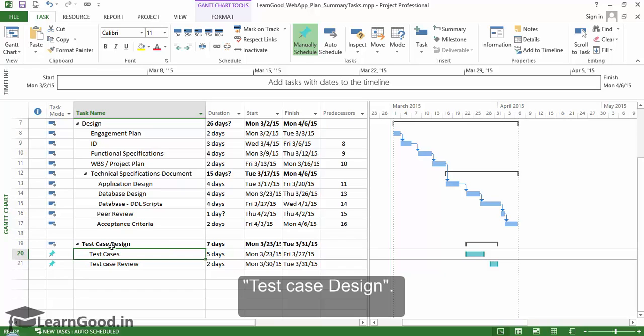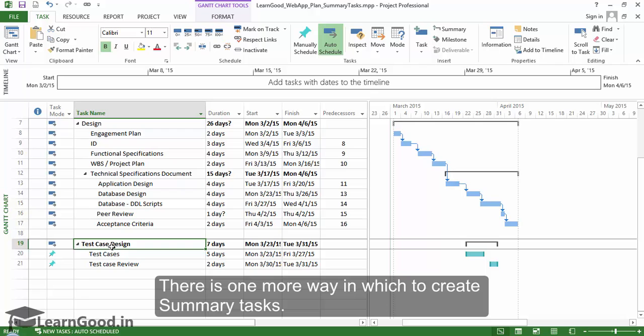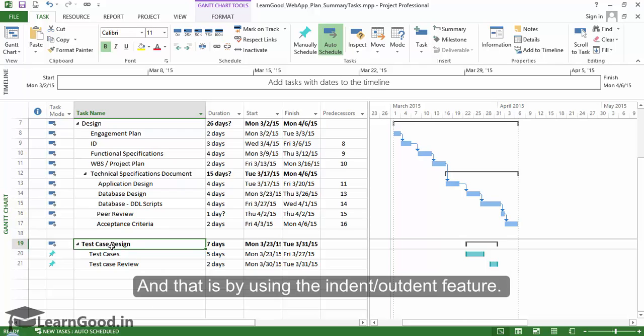There is one more way in which we can create summary tasks, and that is by using the indent-outdent feature.